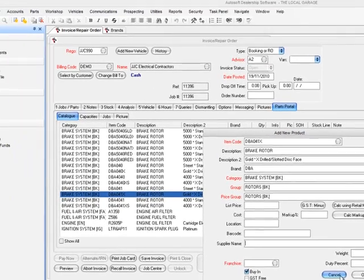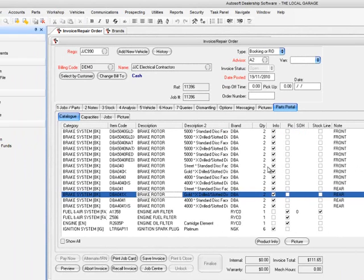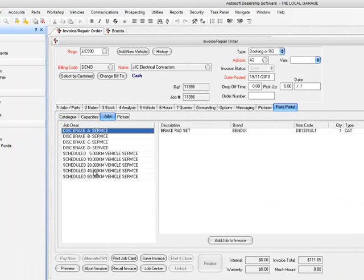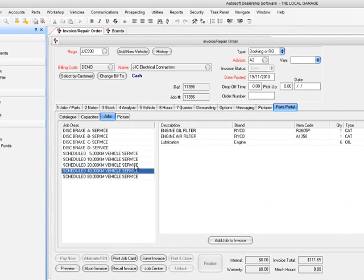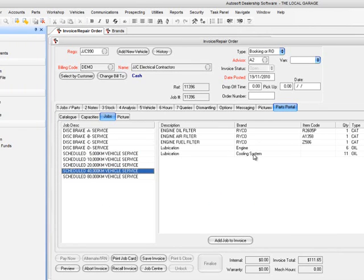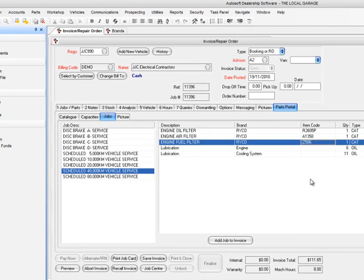We've got hundreds of thousands of products in the system. In the job builder, you can build up your own jobs — put in whatever you want, like a brake service or scheduled services. You'll notice it brings back the item code, cross-referencing against the catalogue and pulling the actual product you need. Because I'm working on a Commodore, it's pulled back a Z586. If I was working on a Honda, that would come up with a completely different number — the system cross-references automatically.